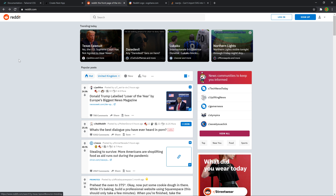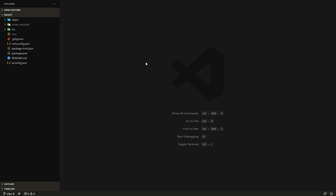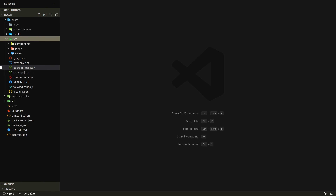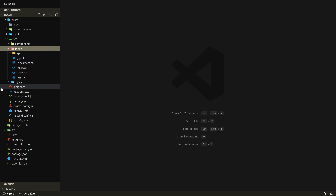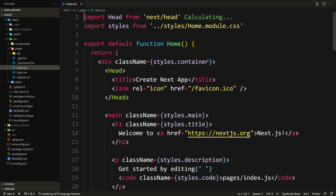What we need to start with is the navbar. Let's go back to our editor, go to our client, source, pages. We're going to start working on the index page now — it's the home page.